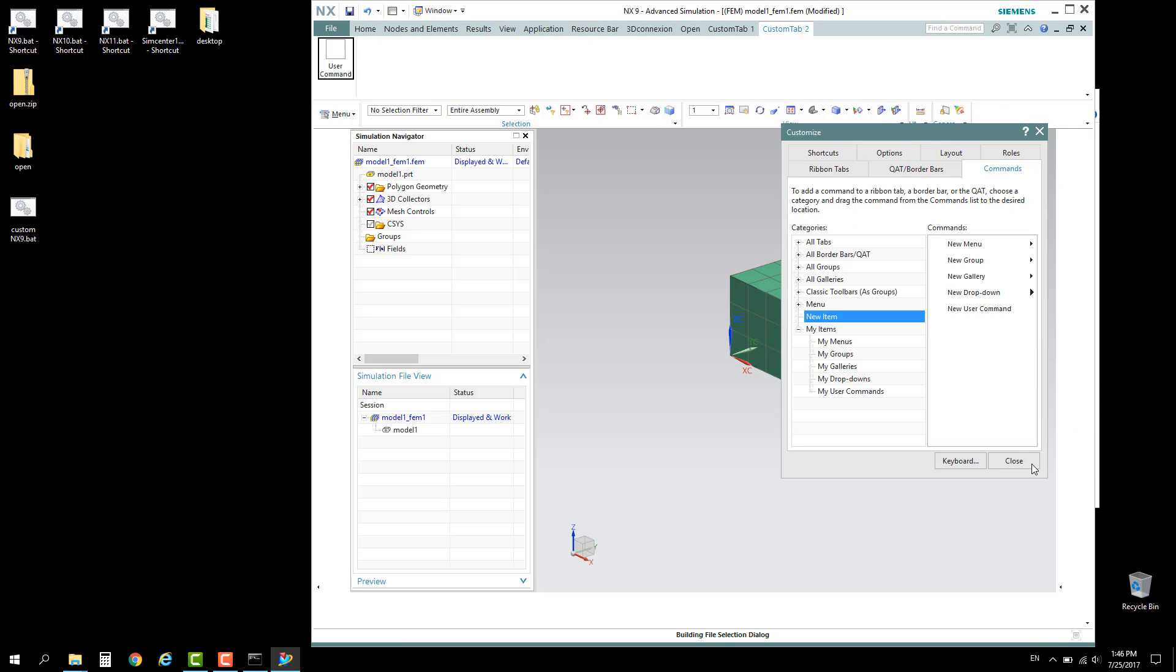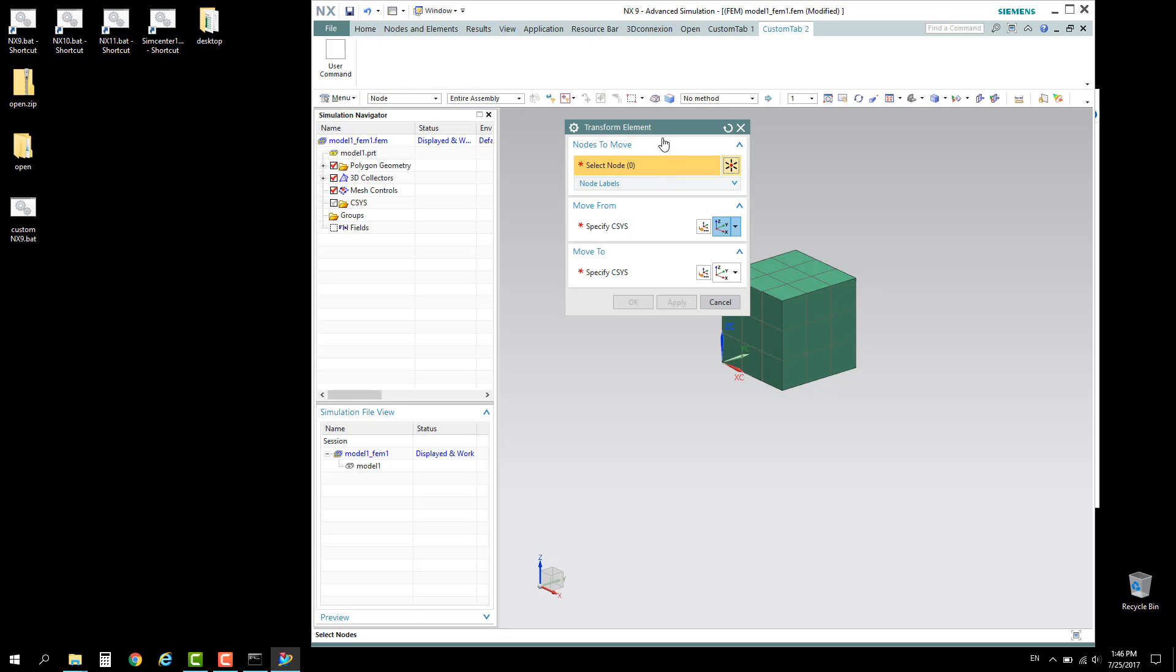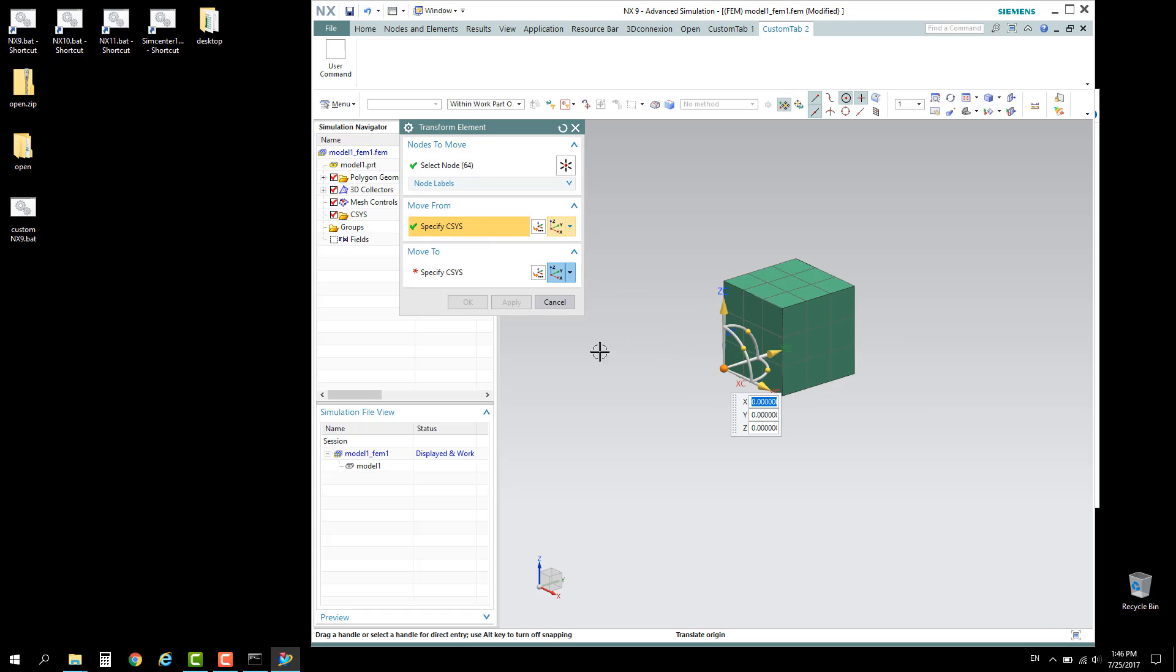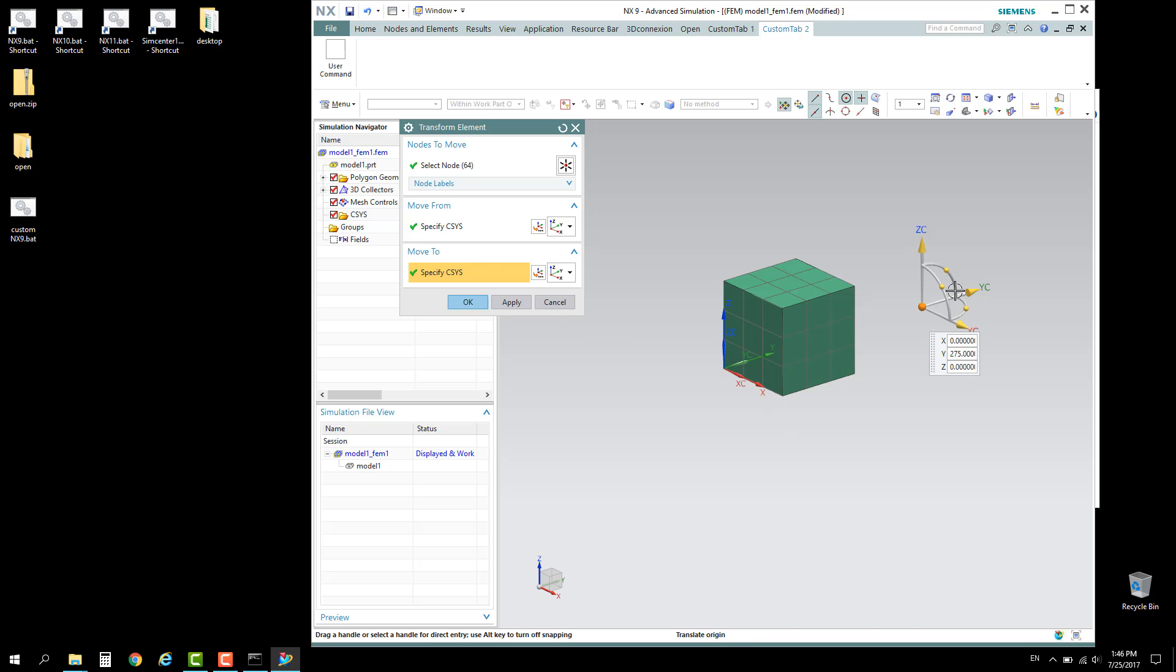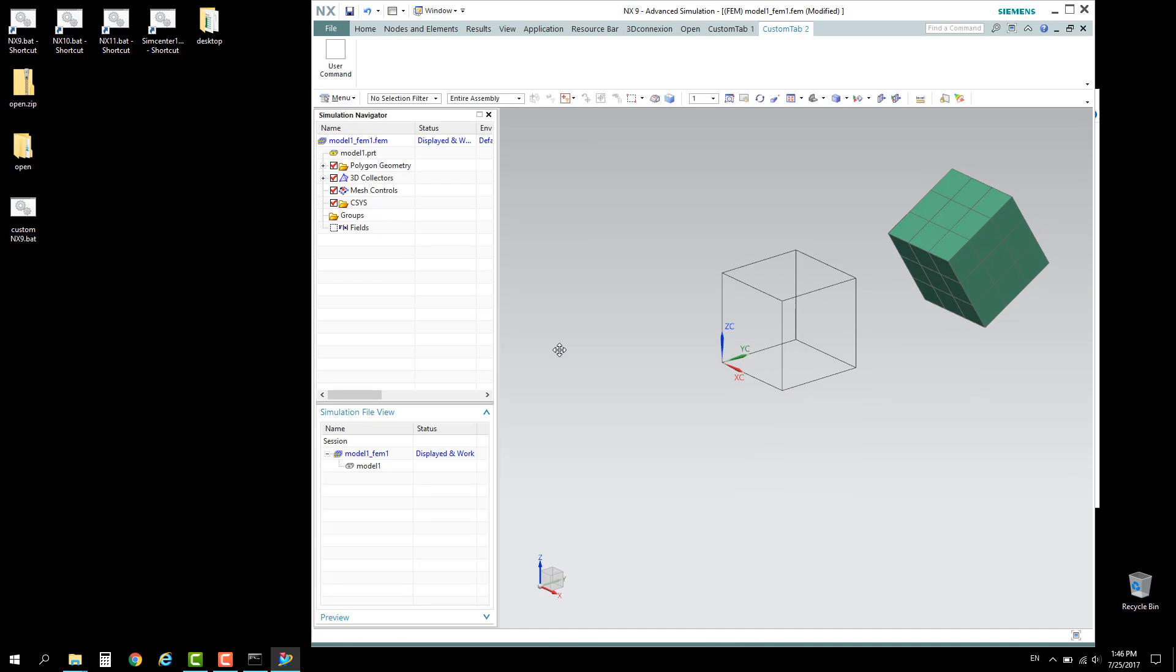Now let's try the command. Click on this command, select the nodes. This will be the origin and the end location somewhere here. Give it a rotation and click OK. That's it for this short video. I hope you enjoyed it. Thank you very much.